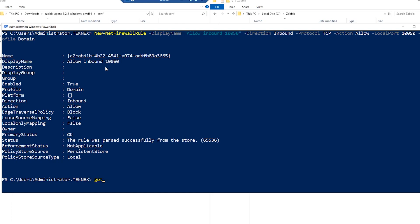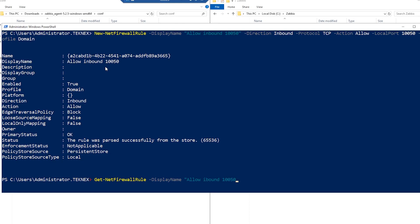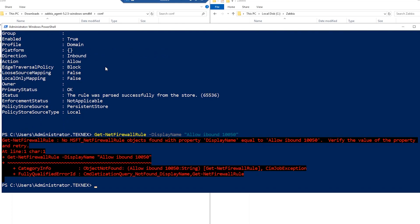To verify the rule, run Get-NetFirewallRule -DisplayName 'Allow Inbound 10050' and hit enter — you should see the rule listed confirming it has been added.